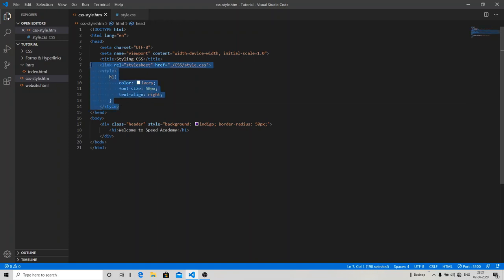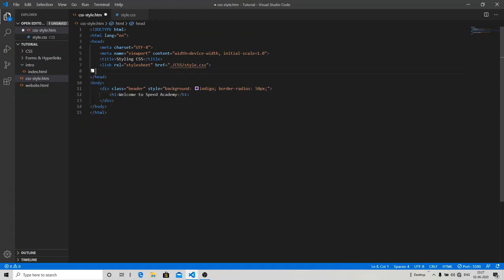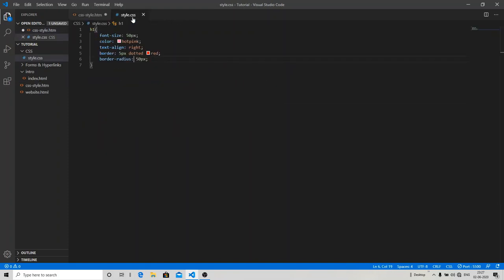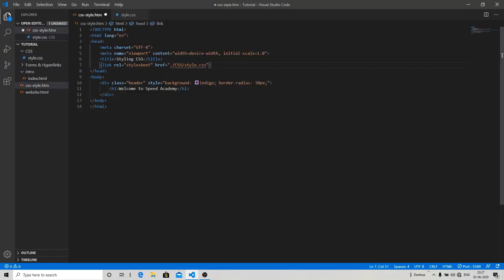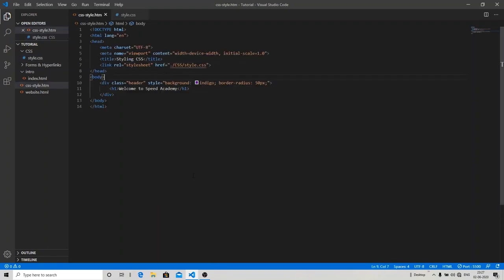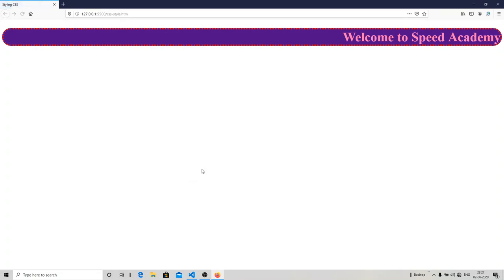So let's check our output. Open it with live server. Now you can see my text color is in pink and I got a dotted border over the division section.